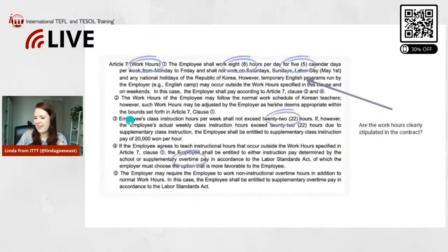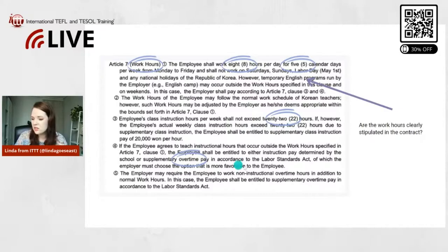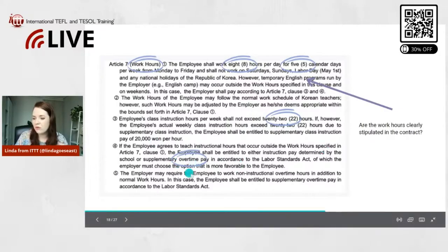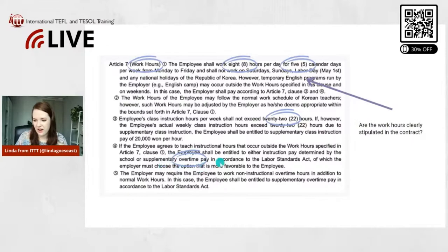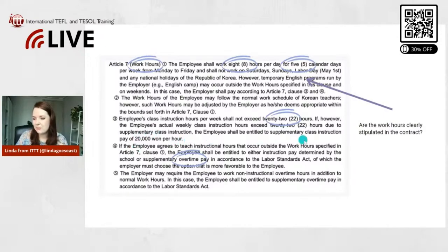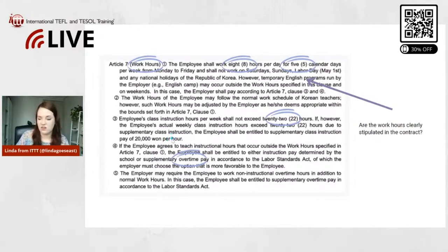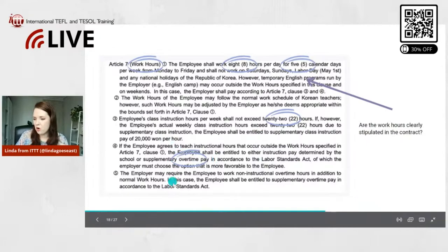The employee's class instruction hours per week shall not exceed 22 hours — those are the teaching hours. If you teach more than 22 hours, you would get overtime pay, which is also stated here. If the employee's actual weekly class instruction hours exceed 22 hours due to supplementary class instruction, the employee shall be entitled to supplementary class instruction pay of 20,000 won per hour, which is about 18 dollars.